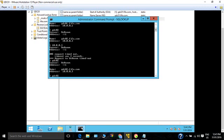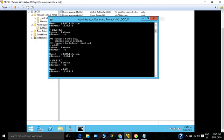Now gdc02 resolves to the IP address. When I check the IP address, it now resolves to the host name gdc02. The IP is mapped — earlier it was showing unknown, but now it says mapped.